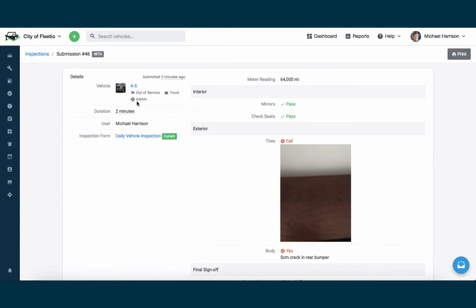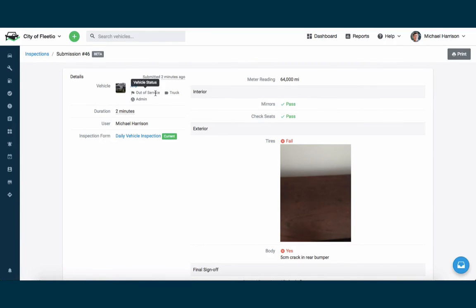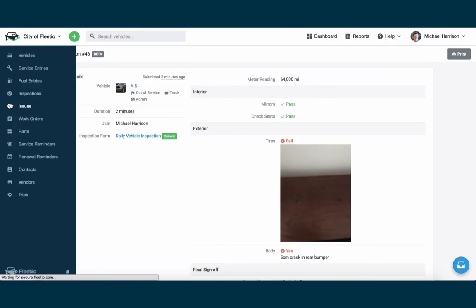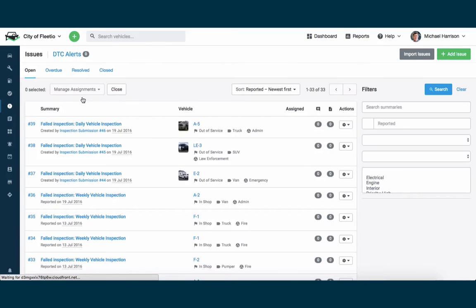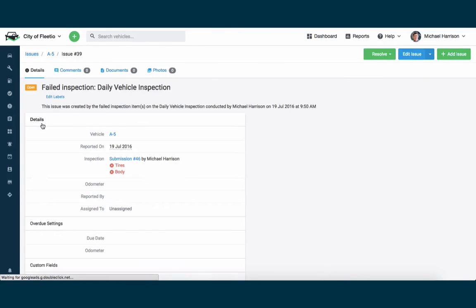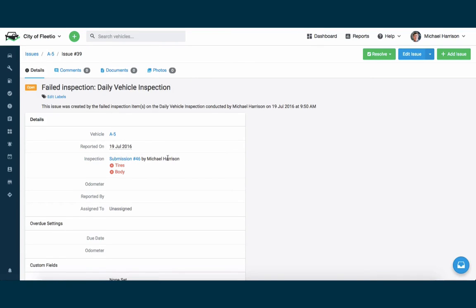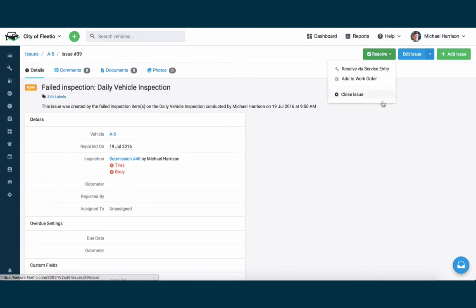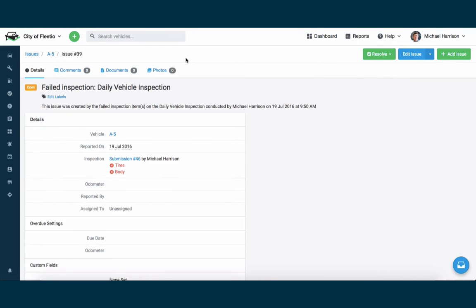I'll also notice that this specific vehicle has actually been taken out of service now because of one of the workflows that we created. And an issue has been created because of the failed item, in this case issue number 39. It's been created for Vehicle A5 because of submission number 46 that I just submitted, where the tires and the body both failed. This creates an automatic issue that can then be resolved or closed or commented on and actually fits right into your Fleetio issue resolution process.